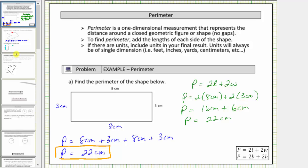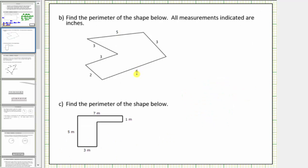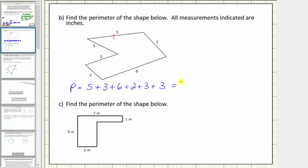Let's look at some more examples. For the remaining examples, we'll leave the units off until we determine the actual perimeter. Because the polygon has so many sides, let's mark where we're going to start — with this length here of five inches — and work our way clockwise. So the perimeter equals five plus three plus six plus two plus three plus three. Five plus three is eight, plus six is fourteen, plus two is sixteen, plus three is nineteen, plus three is twenty-two. The perimeter is twenty-two inches.